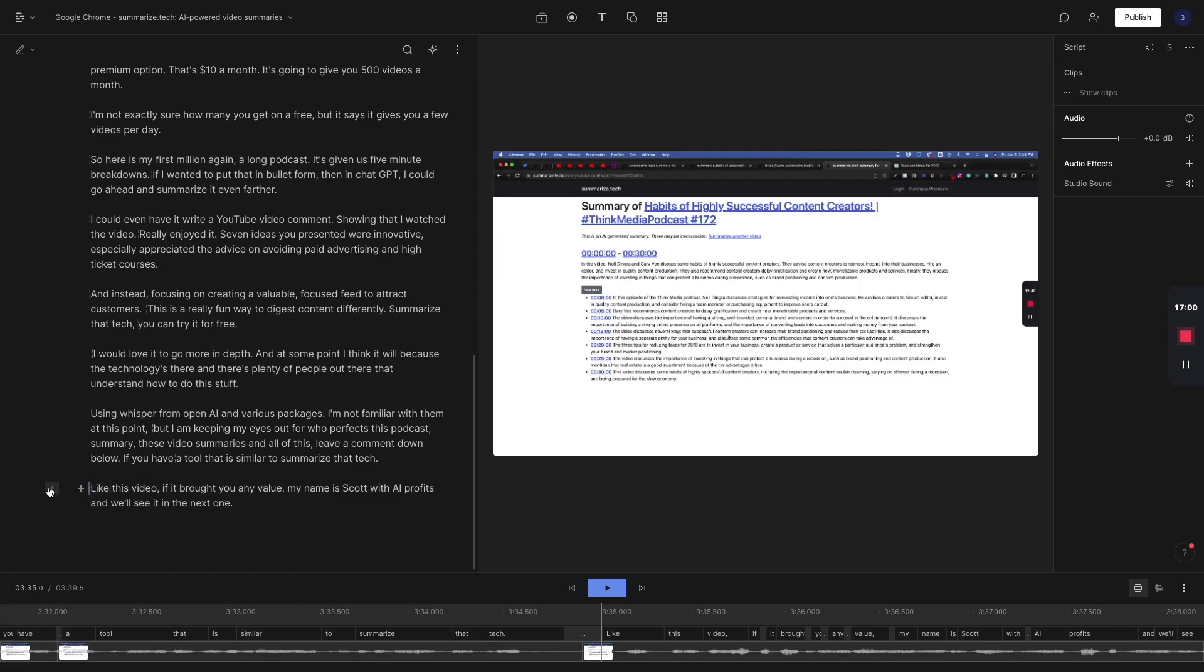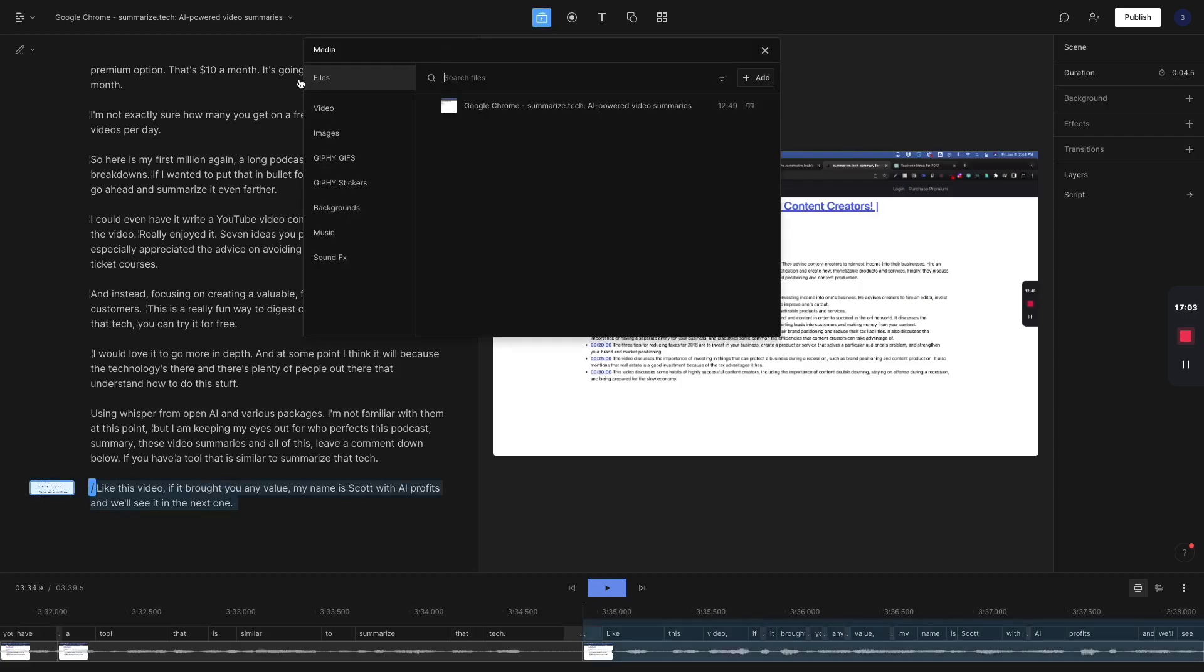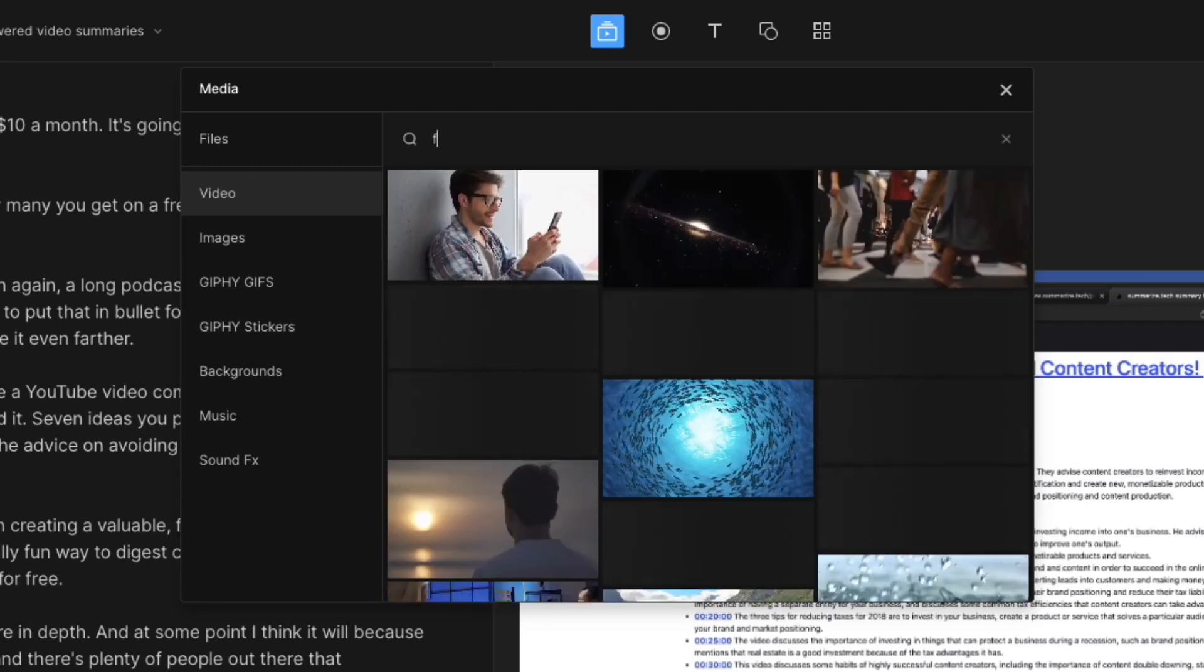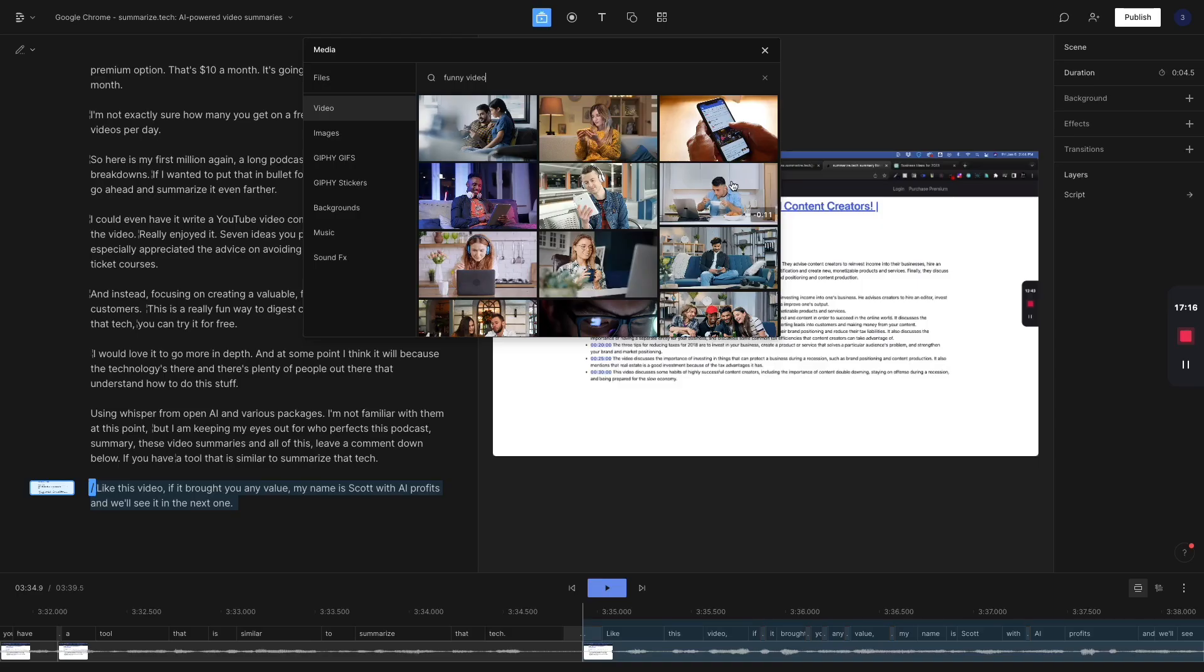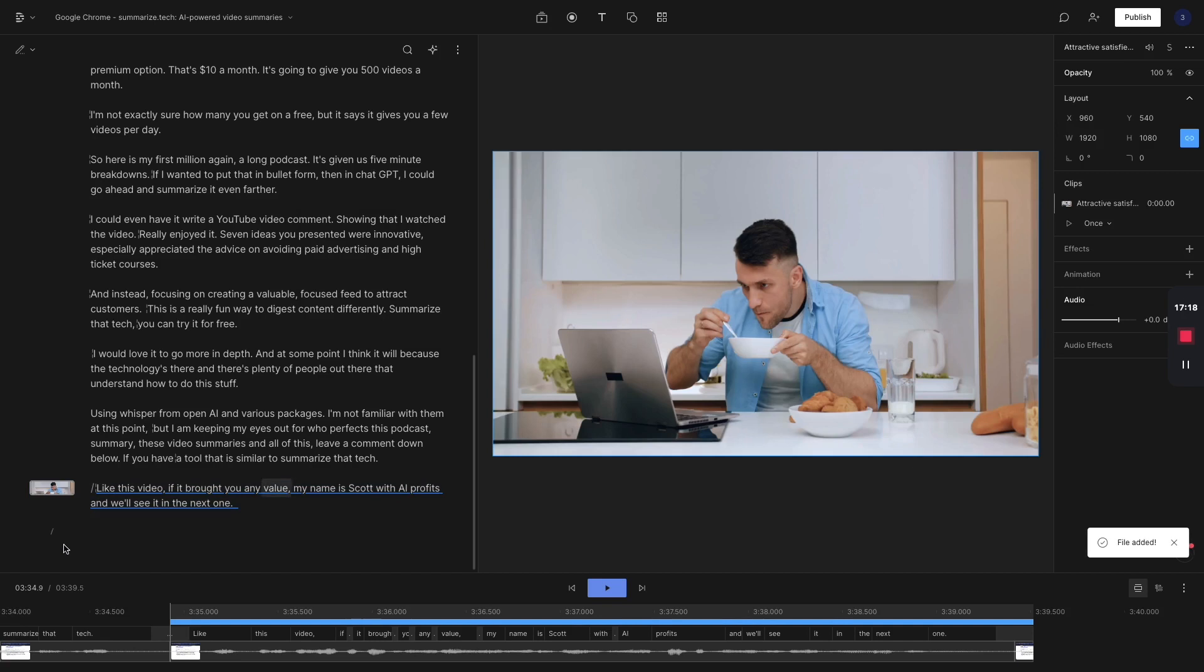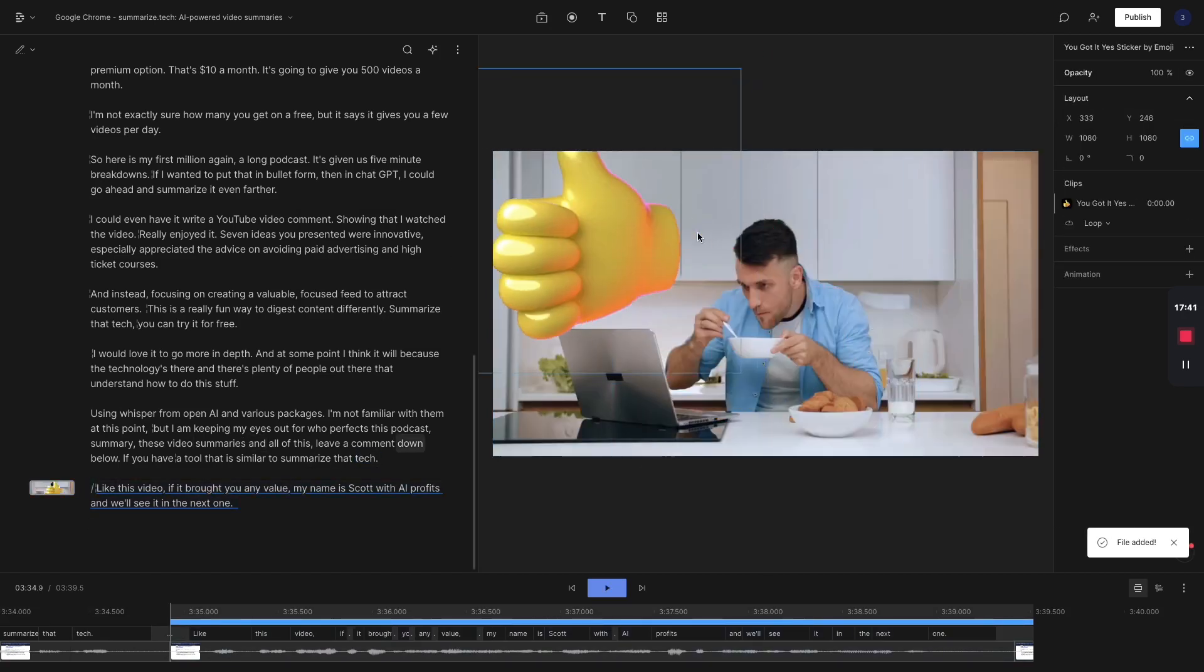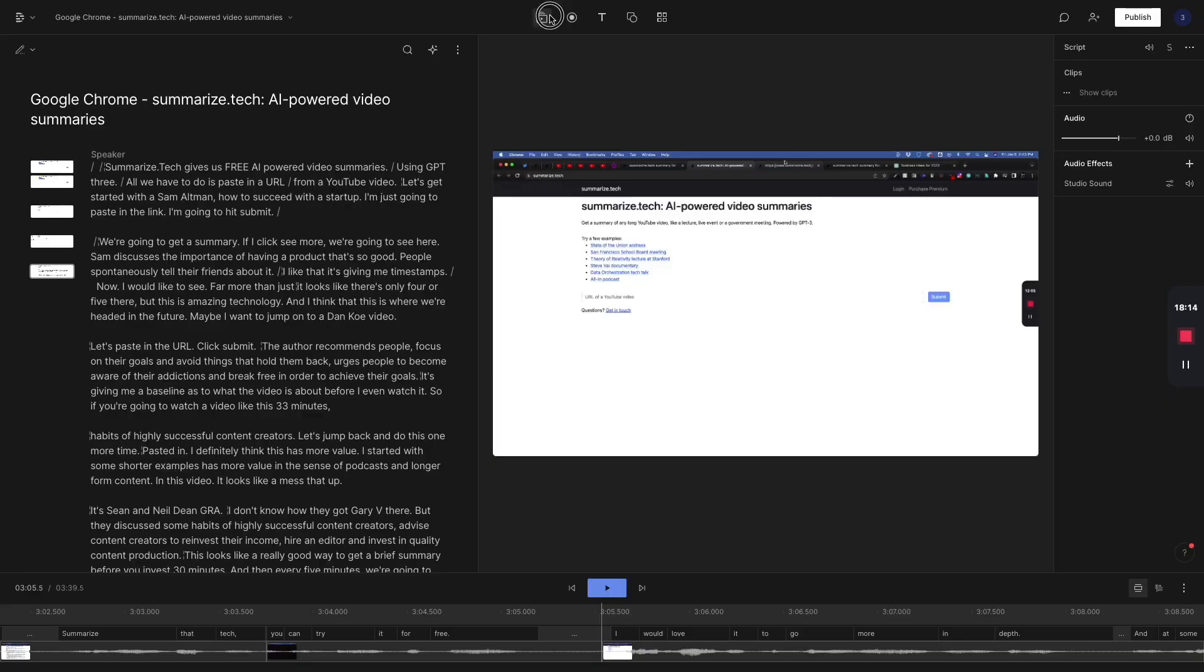I can also add stock video clips if I wanted. Like maybe at the end, I want to come up here. I can come in here to video and I could go with like a funny video and we could end it with something that's a little bit lighthearted. Maybe we also wanted to throw up a thumbs up, something like that. We can add stickers there. This is pretty much the tool as I'm currently using it.